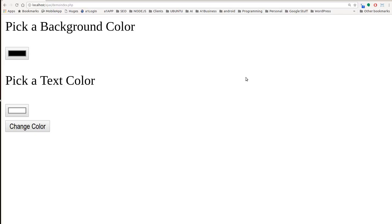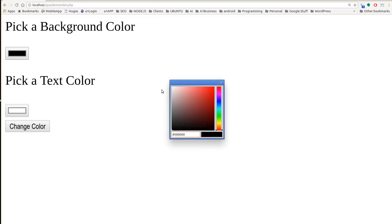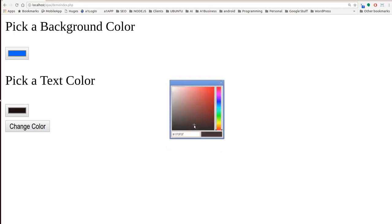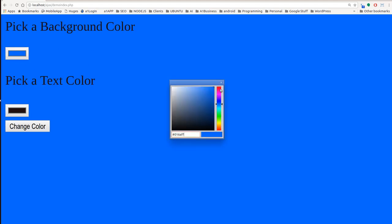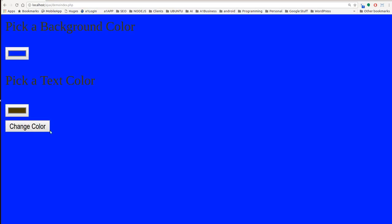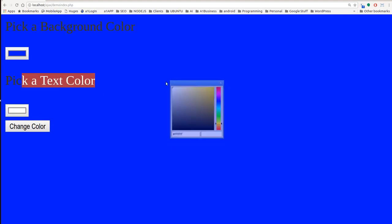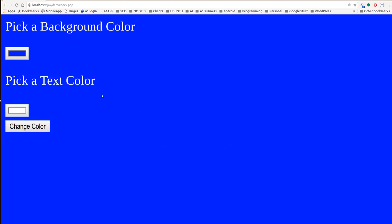Good morning, everyone. Max here with A1 Website Pro, and today we're going to be learning about color changing with Ajax. This is what you're going to be learning. If you pick a background color here, say blue, hit enter, then pick a text color like a black-red, and hit change color, you can see that you're changing the color. And that's what this tutorial is about — we're doing it with Ajax.